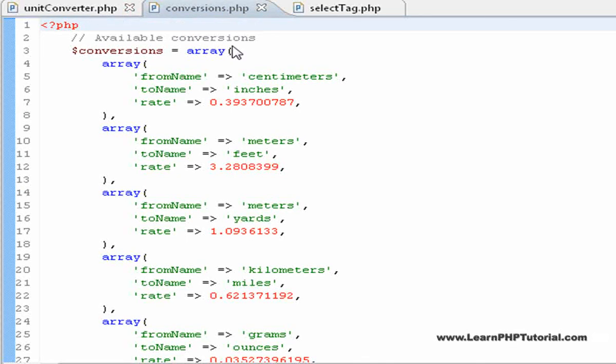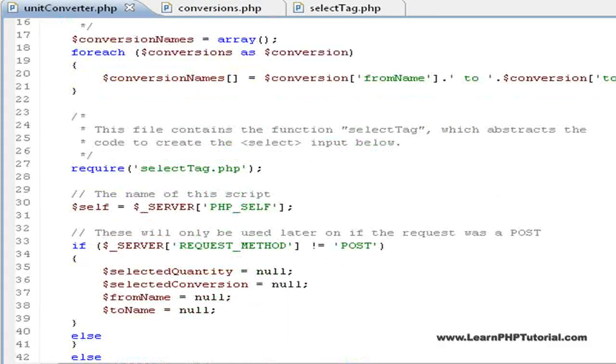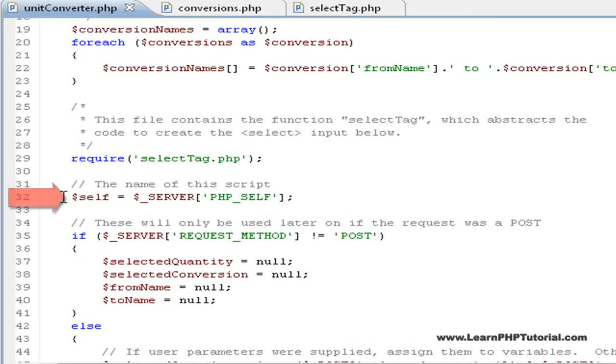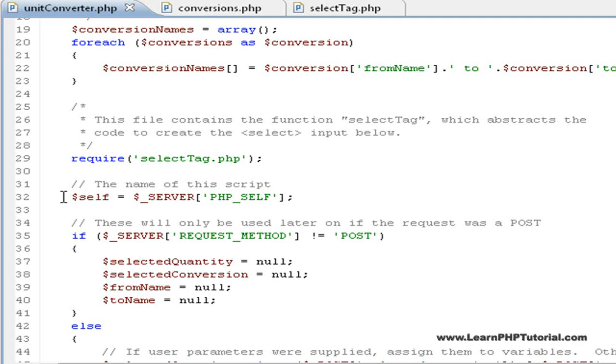Back in the main file, and scrolling down a bit, we can see another variable that we'll use, called self. This simply stores the name of the current script from the predefined server array, so that we can save some typing each time we need to use this. If we were to change the name of the script, this would ensure that any code that relies on this name would automatically be updated.